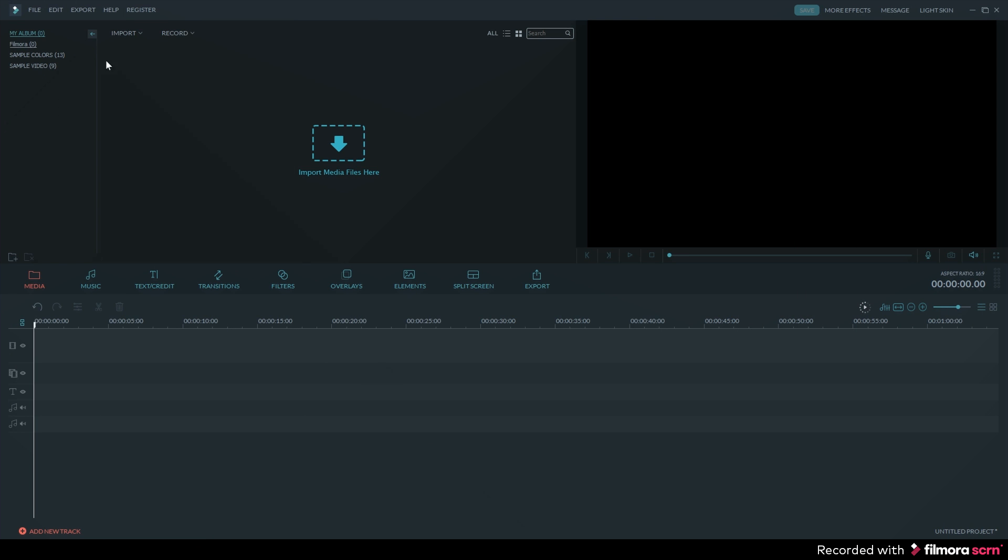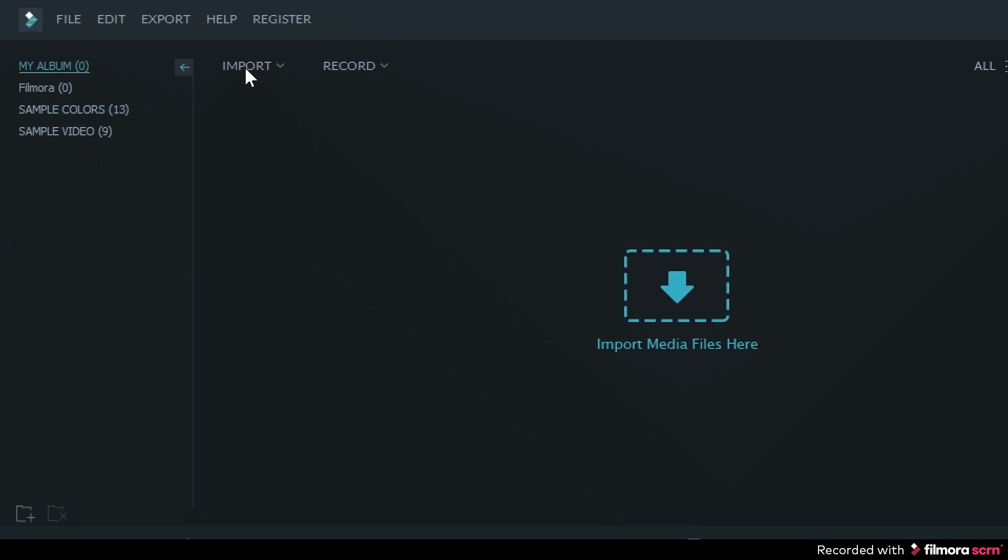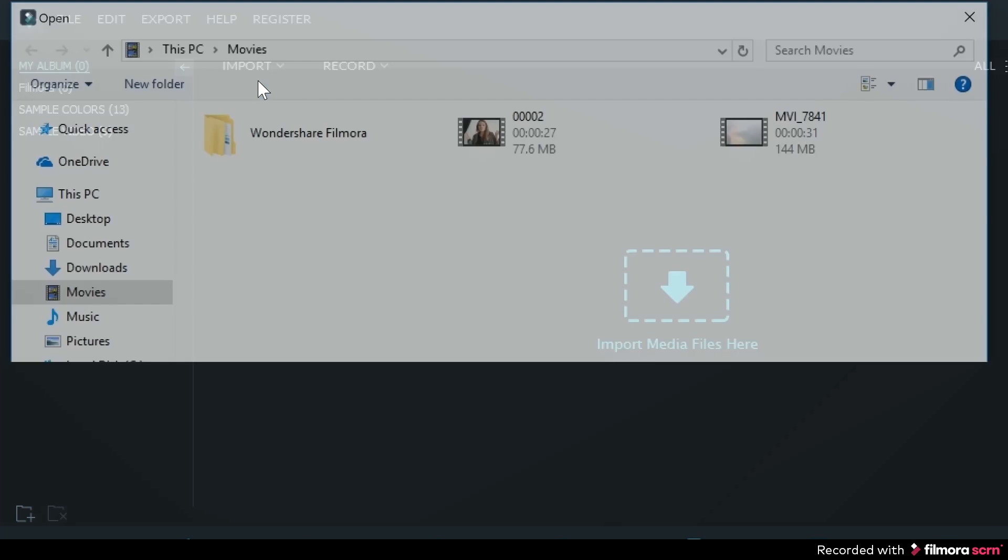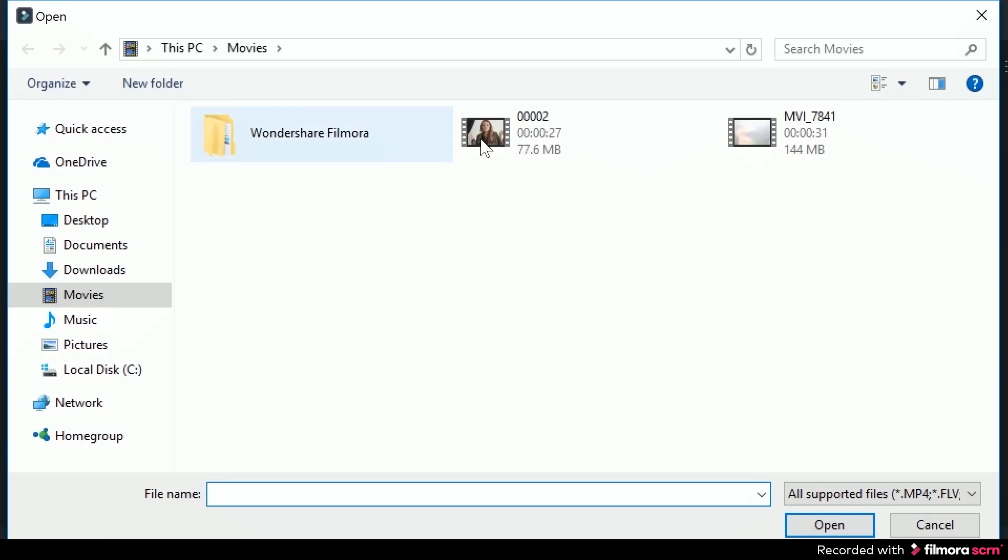Now that we're in Filmora, you can go ahead and import the video clip. You can do that by clicking on import and then selecting import media files.